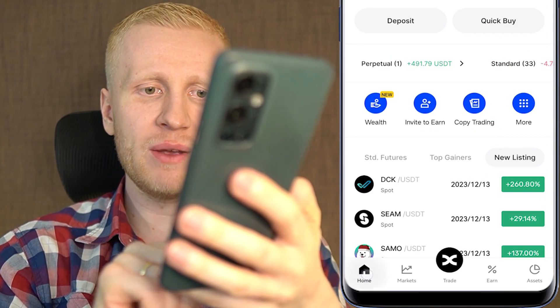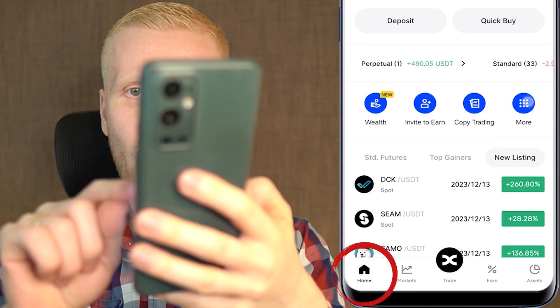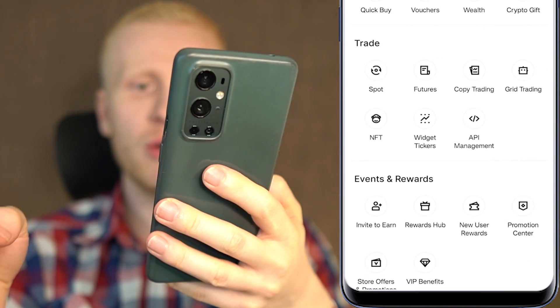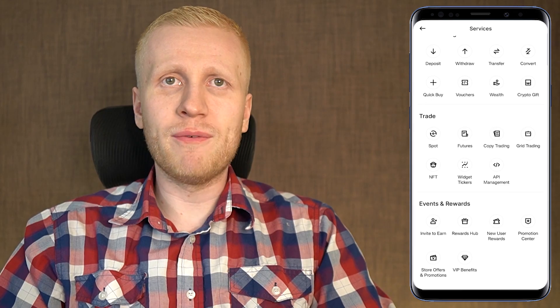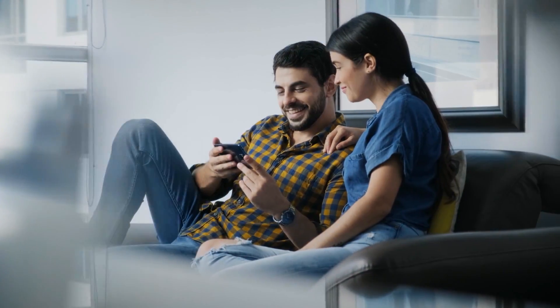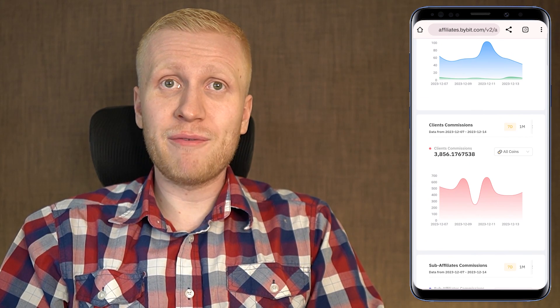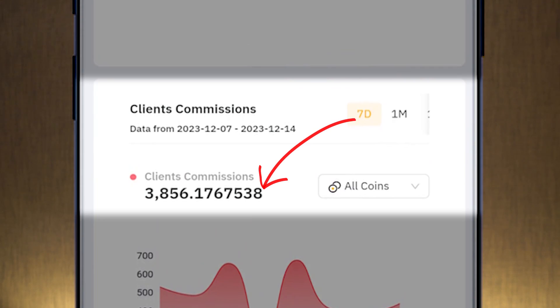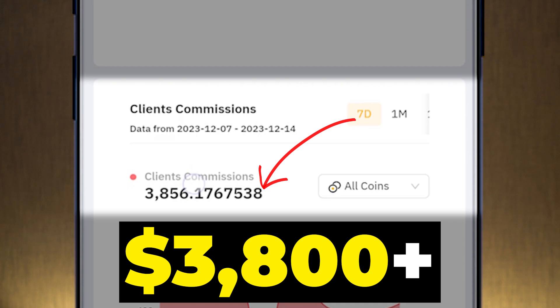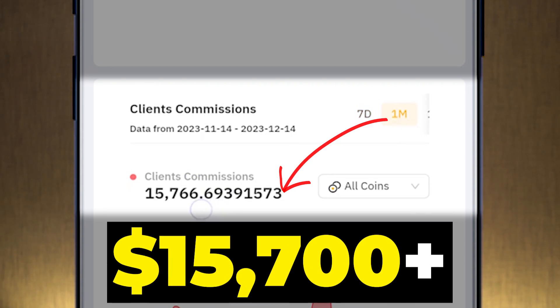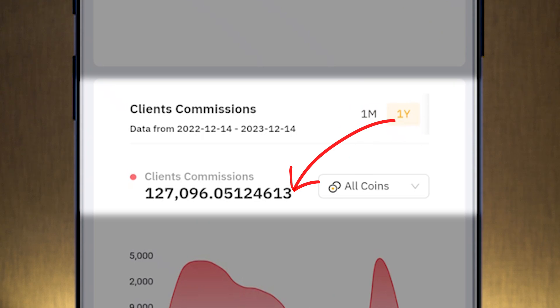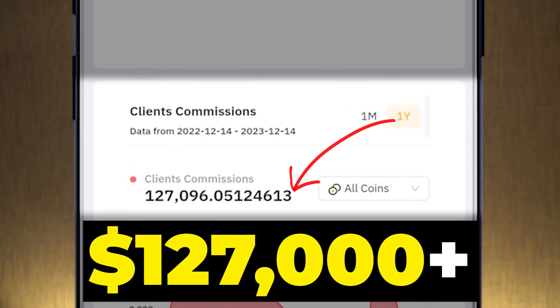Now let's look at the free ways to earn money. When you come to home and click more, you will find a section called invite to earn, where you can earn money for free by inviting other people to start using this app and BingX in general. As proof from the Bybit affiliate program, in the last 7 days I earned more than $3,800, in the last 1 month more than $15,700, and in the last 1 year more than $127,000 — all for 100% free by copy pasting links.